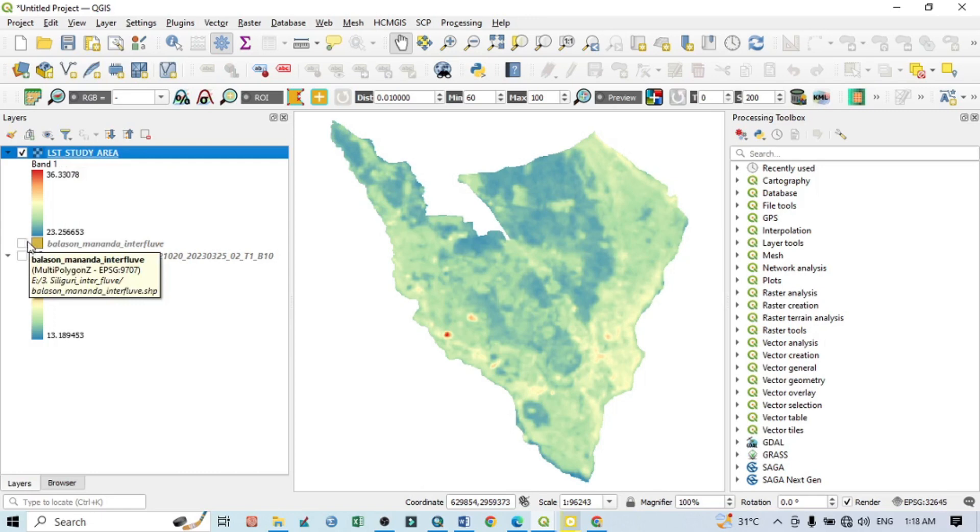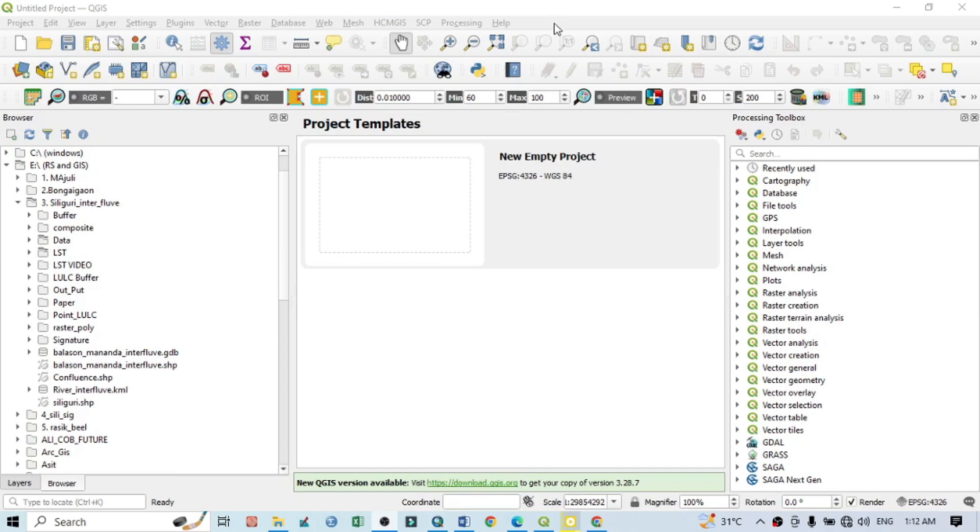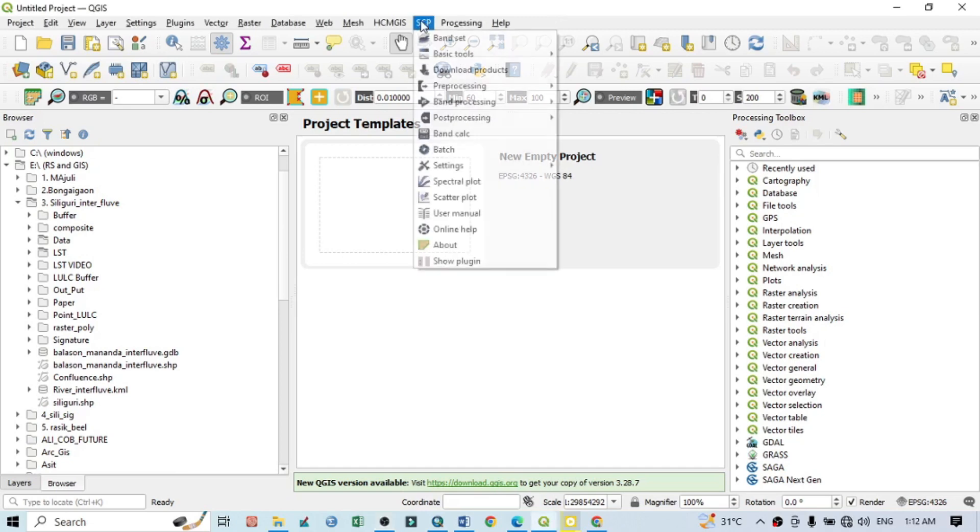Hello viewers, have a good day. Welcome to another tutorial. In this tutorial we will learn how to calculate land surface temperature in QGIS. Before going to calculating land surface temperature, we should have a plugin, that is SCP plugin, because we actually will do the land surface temperature using SCP plugin.